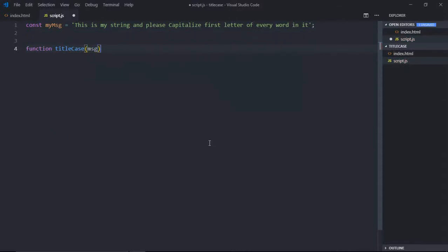So the first step is to split the string. As you can see, it contains a couple of spaces, so we need an array which should have only these words, not these spaces. So let's call it step one: split the string.